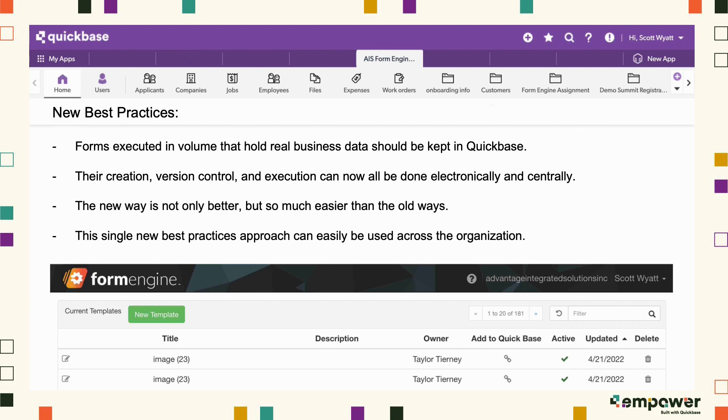The new form engine dynamic business form builder picks up where QuickBase forms leave off and can obsolete form stack type form builders to create your next generation of digital business forms. Taylor will show you how you can use it.